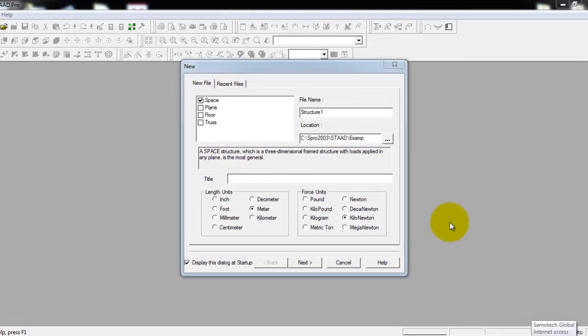After drawing the model in AutoCAD in step number one, we are now ready to import that model in STAD Pro 2003 application.